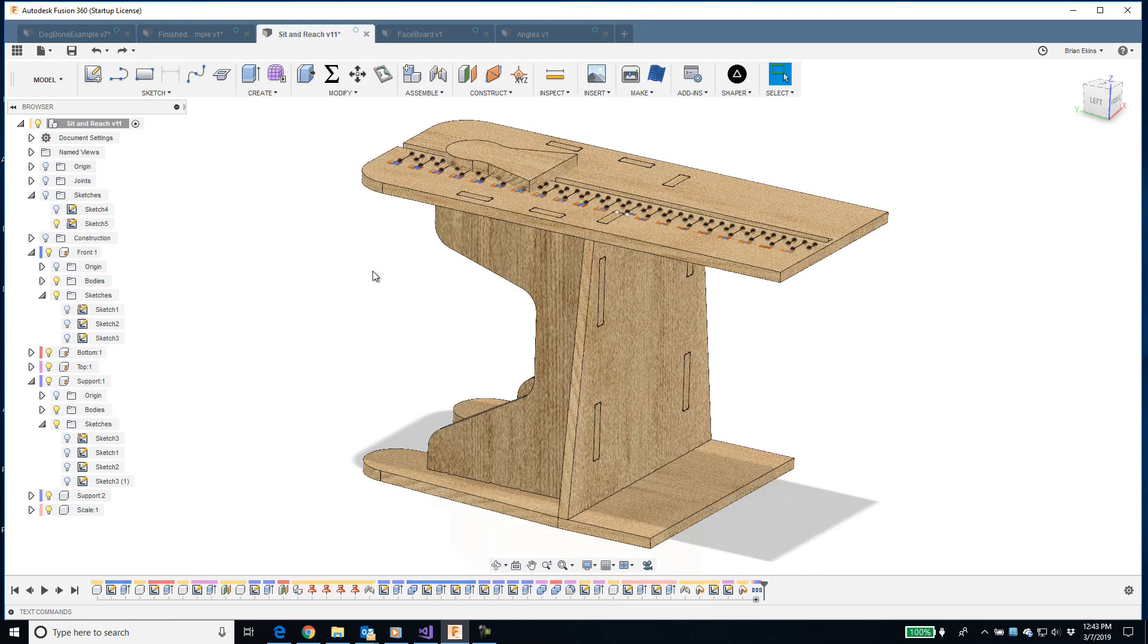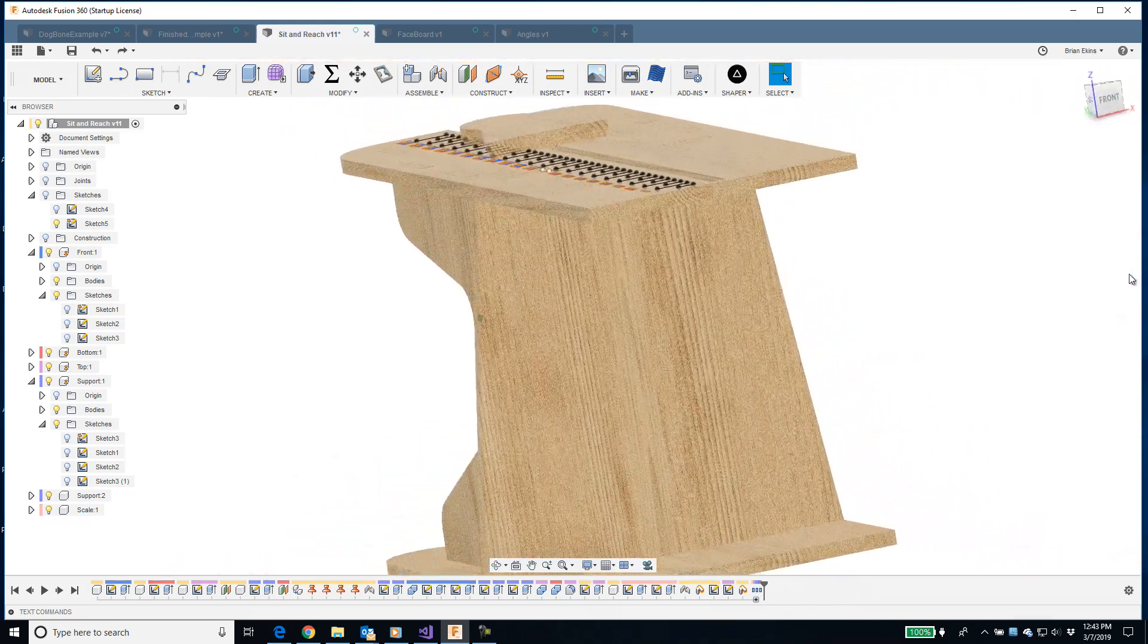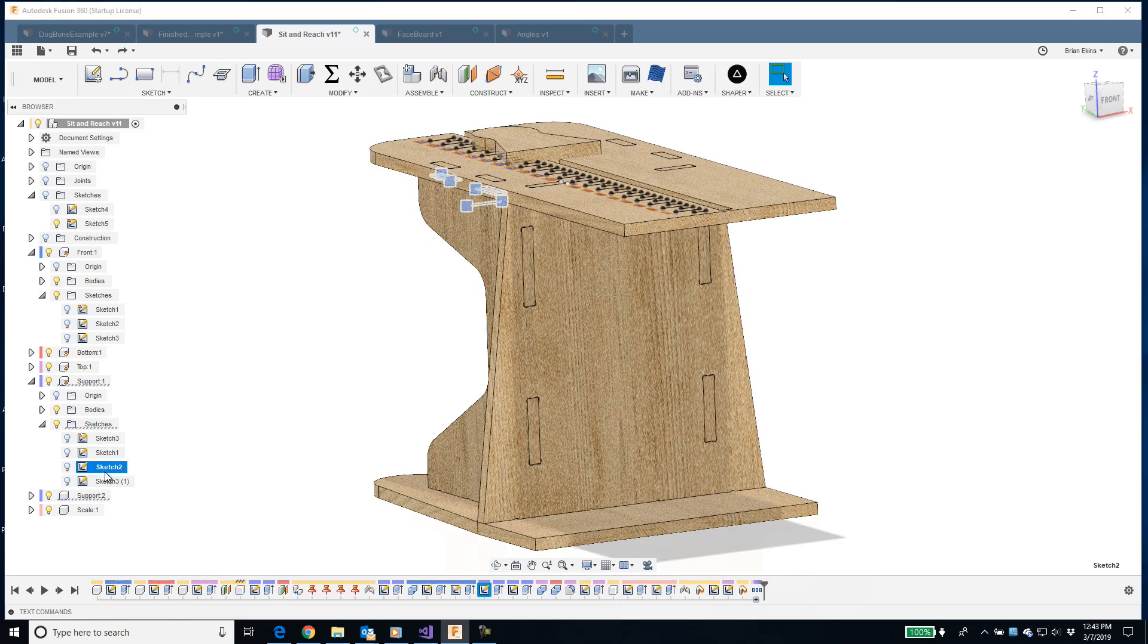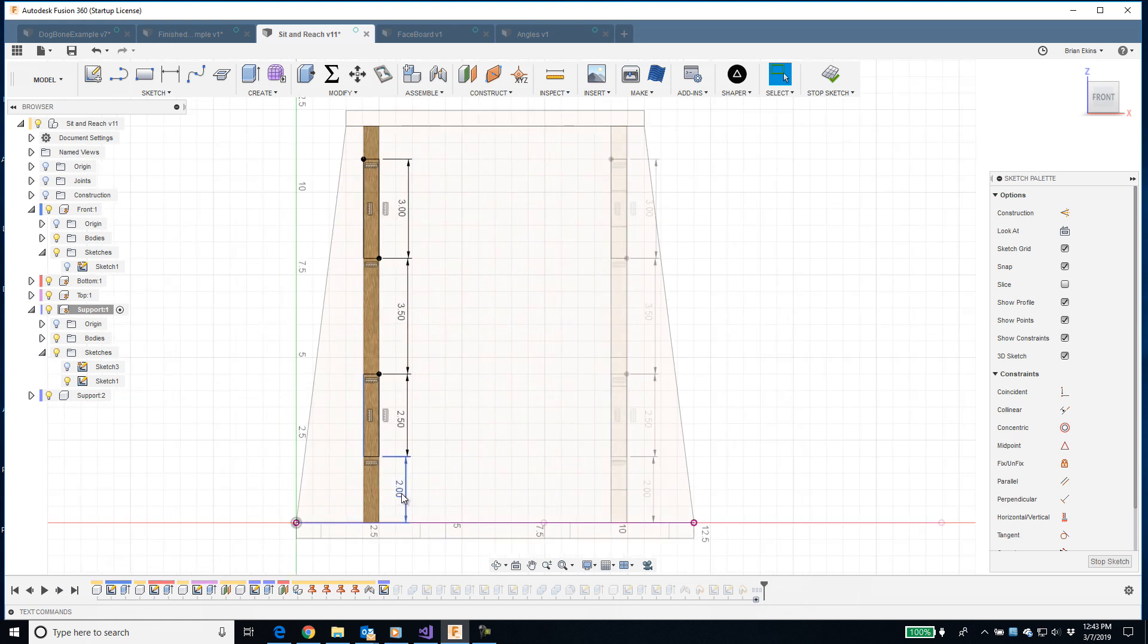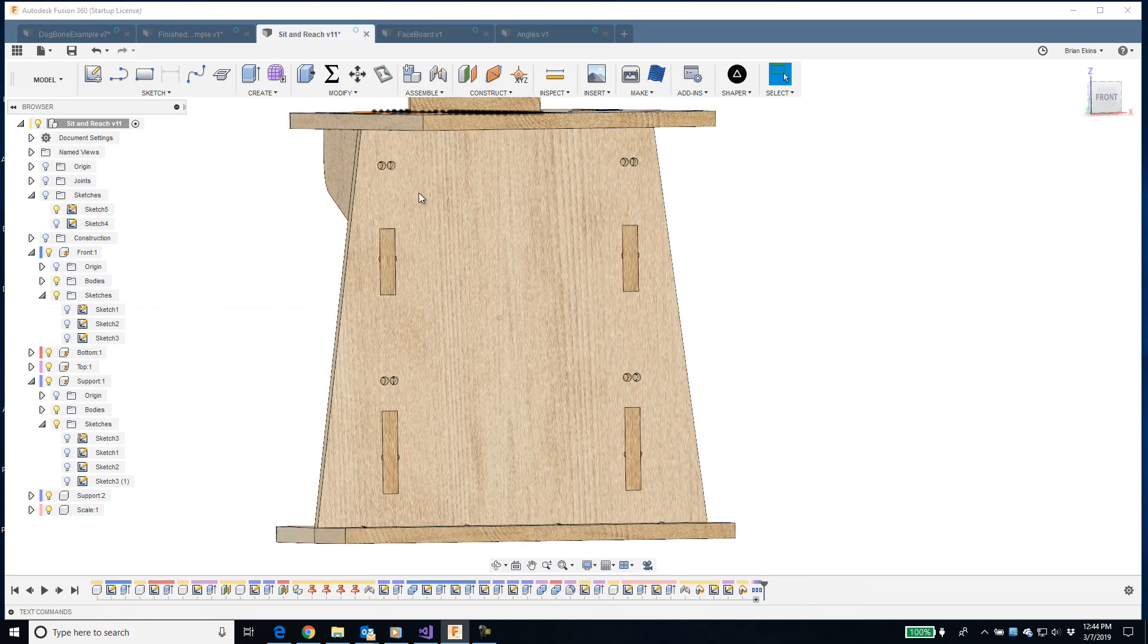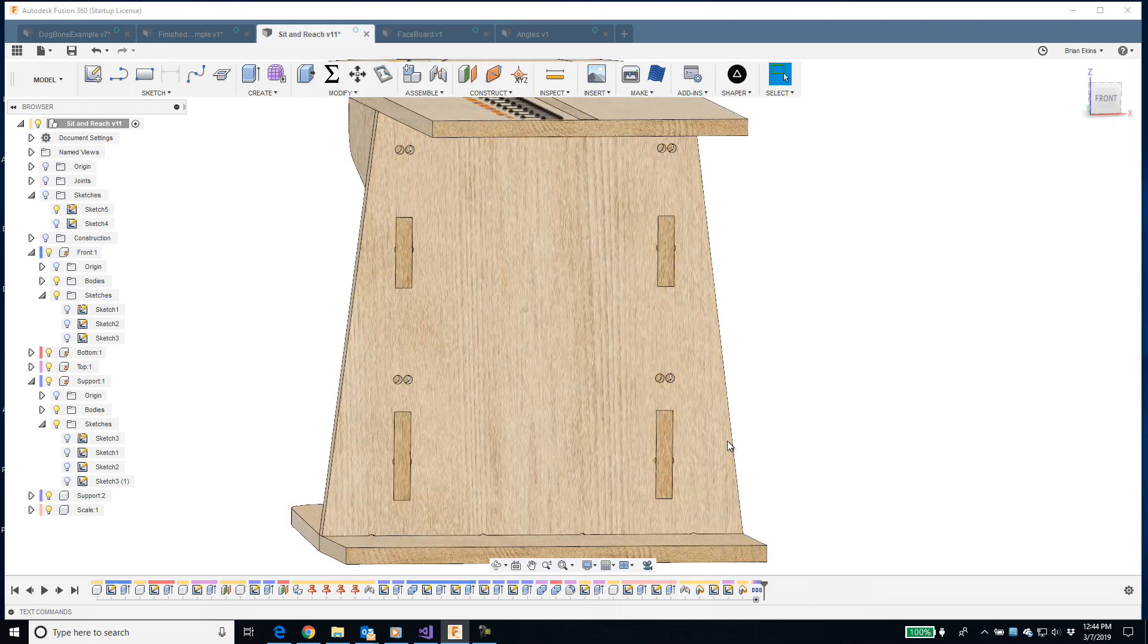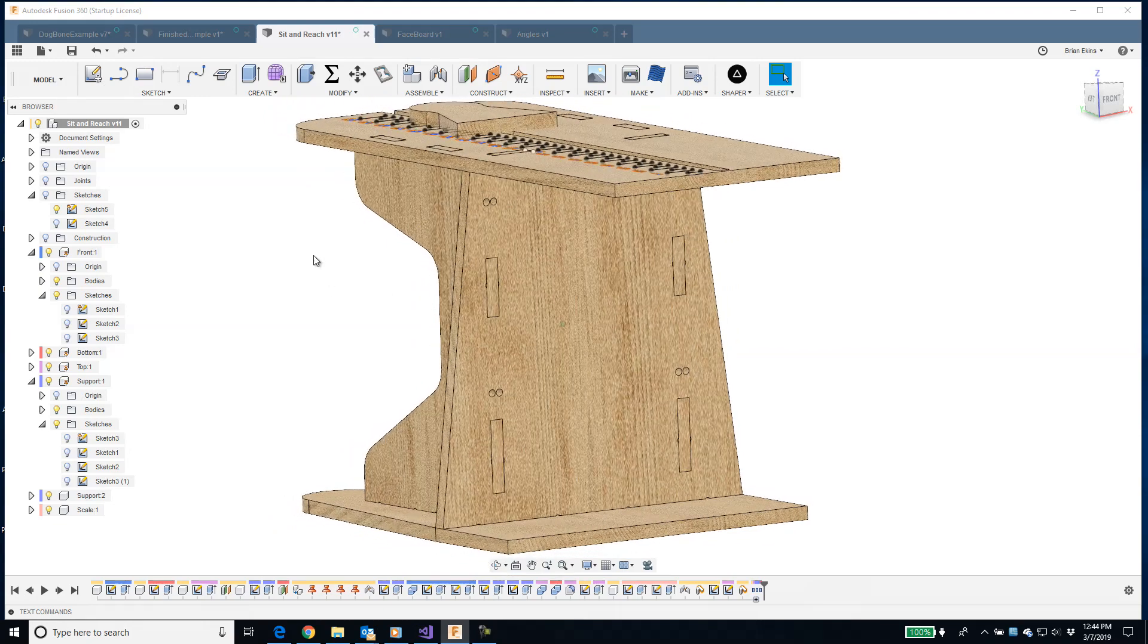I can also update an existing dogbone if I make changes to the model. Here we have this model with that dogbone where we've created a dogbone feature on all the bodies. Now I want to make some changes. This is going to position where those tabs are. I want this to be one inch and two inches. You can see now that my dogbones are still where they were, but they're not correct. I've modified the model and the dogbones are wrong.